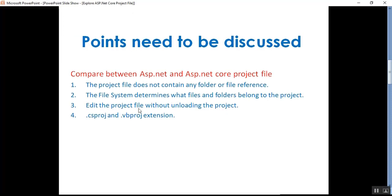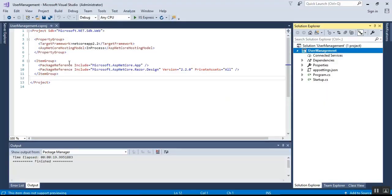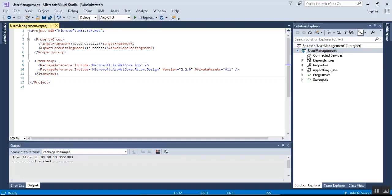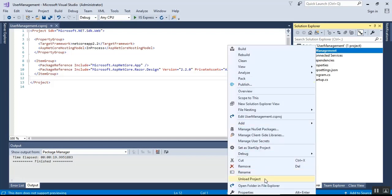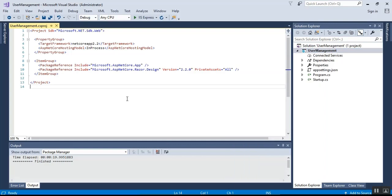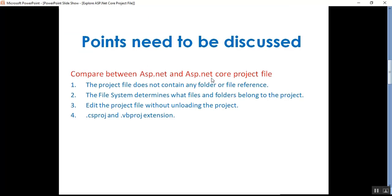Point three is: you can edit the project file without unloading the project. In the previous version of ASP.NET, to edit the .csproj file you first had to unload the project, then edit and save the project file, and then reload the project. But in ASP.NET Core, you can edit the project file without unloading the project. That is another key difference between ASP.NET and ASP.NET Core.